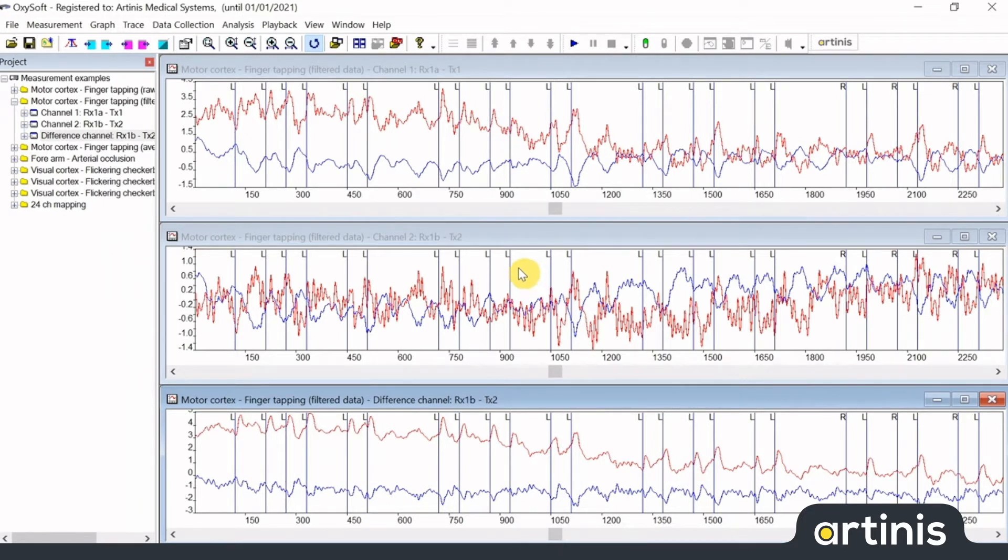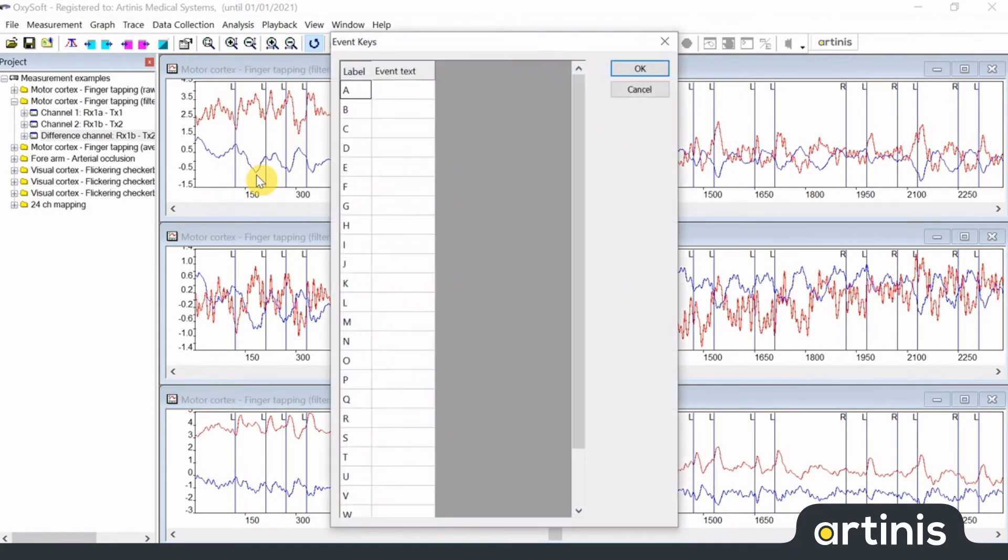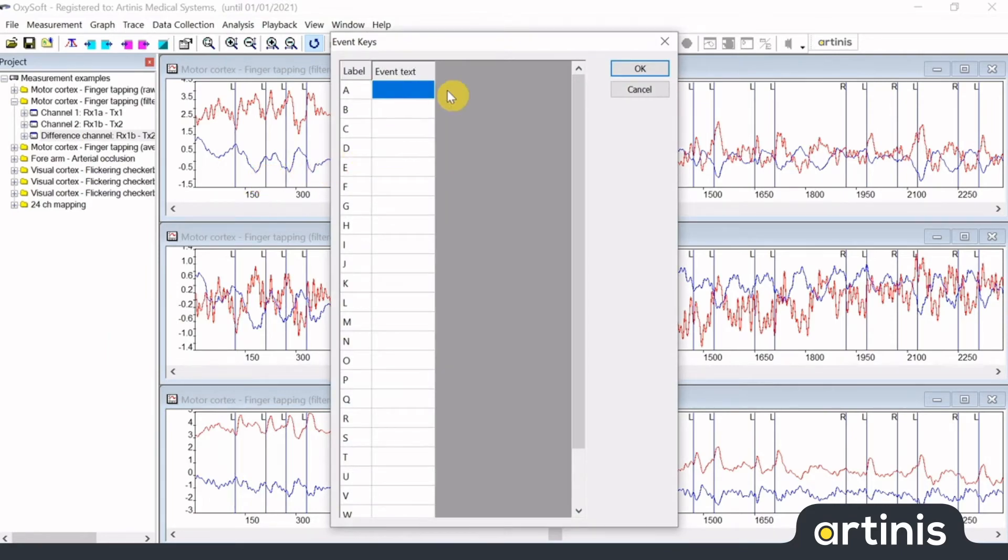You can define your event keys in advance of the measurement. Click on Menu Analysis Event Keys to get an overview of the event keys, and add an event text to describe the event.